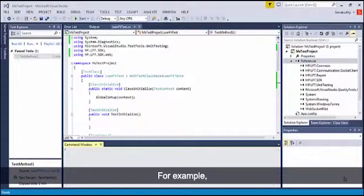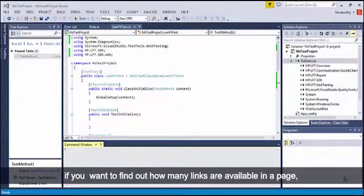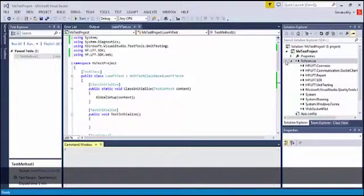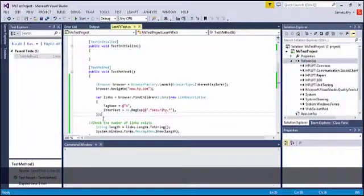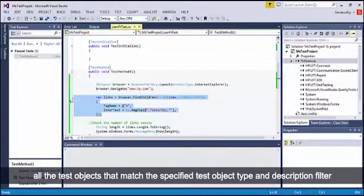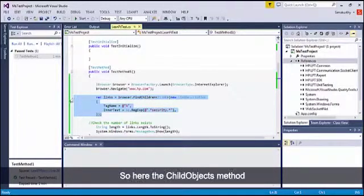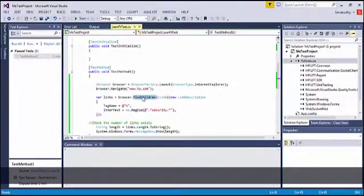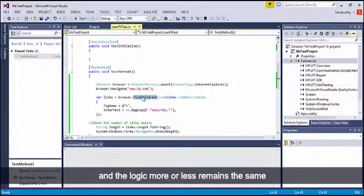For example, if you want to find out how many links are available in a page, you will have to write code in the following way. This piece of code returns all the test objects that match the specified test object type and description filter. The getChildObjects method from UFT is replaced by the findChildren method, and the logic more or less remains the same.